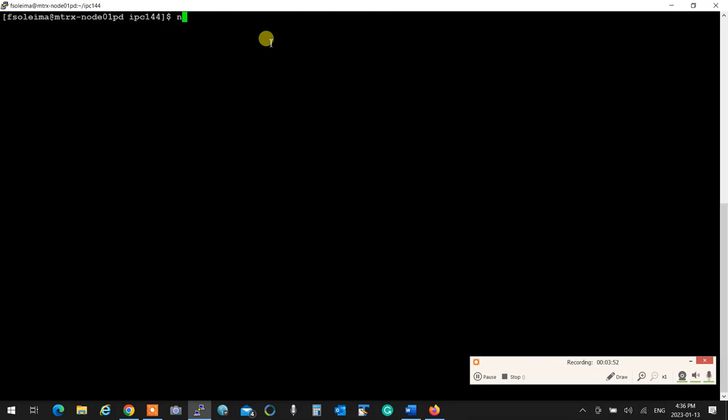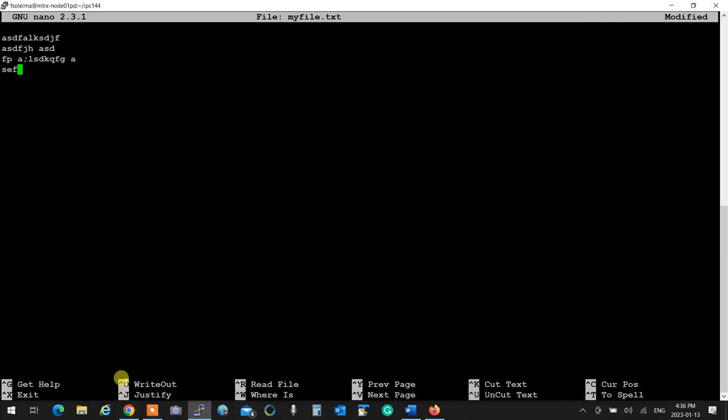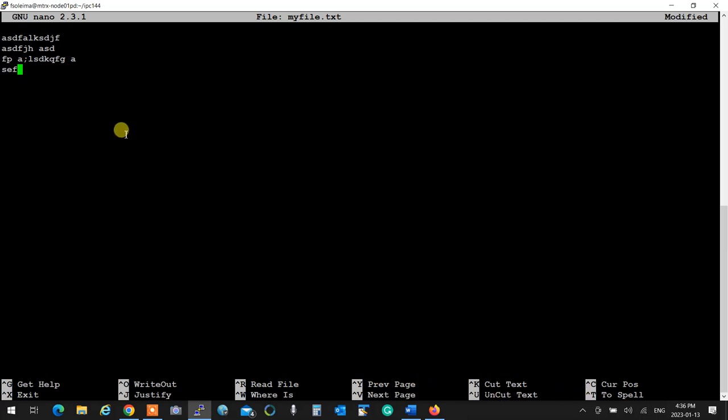If I type nano and then myfile.txt, it opens this text editor where you can edit stuff, anything you want. All the things you see at the bottom, that's like caret, that's Control. So if you want to exit, you hold Control and press X. If you want to get help, Control G. If you want to left justify or right just, Control J. If you want to save, it's write out, Control O.